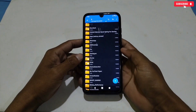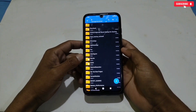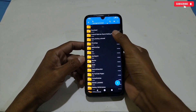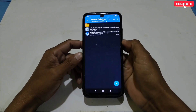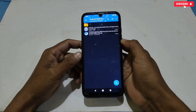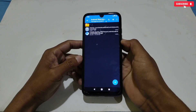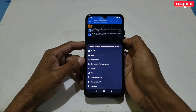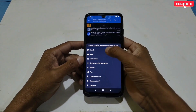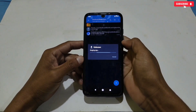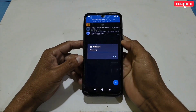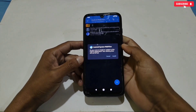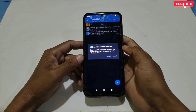First of all, download the files from the given link named 'Android WebView Hidden Gaming Settings.' Here you will get two applications: the first one is Activity Launcher and the second one is Android System WebView. So first we will install the Android System WebView application.